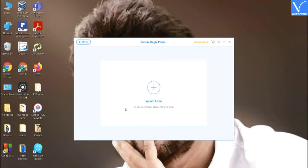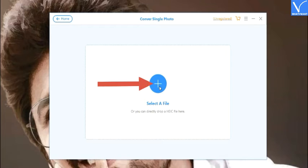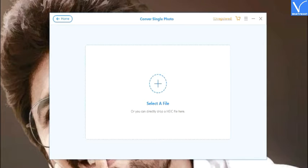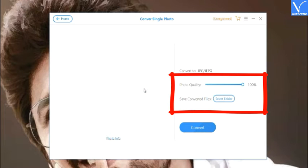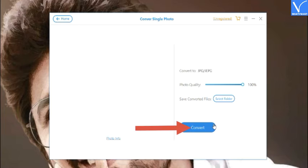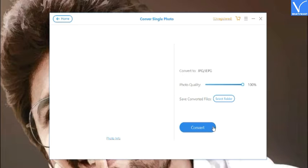You will be redirected to a new page. Click on the plus mark or simply drag and drop HEIC images on the main interface. Select the destination folder and adjust the image quality if needed. Finally, click on Convert. Note: the free version doesn't allow you to convert your HEIC images, so it's always better to get the license to work with iMyPhone HEIC Converter without any trouble.